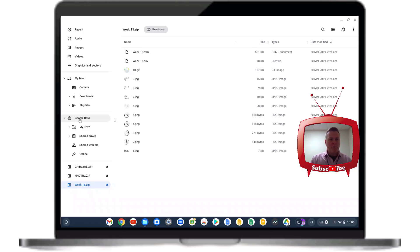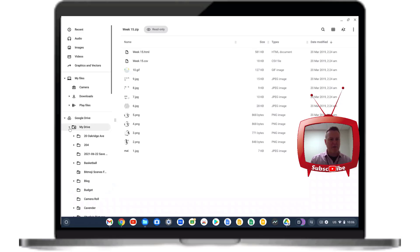On the left-hand side, I'm going to click on Google Drive and underneath that hit the caret that says My Drive.